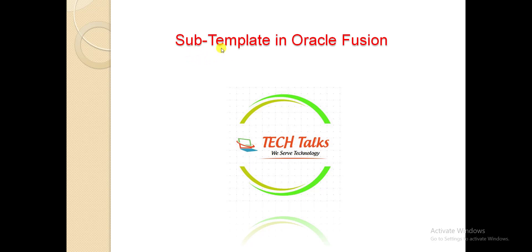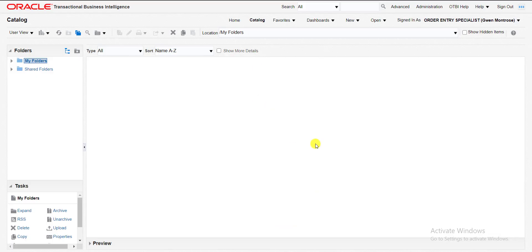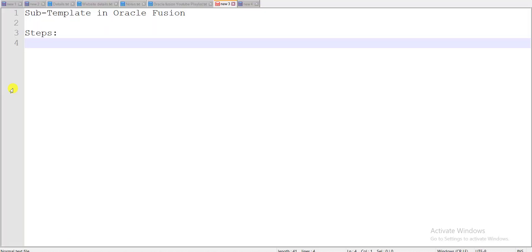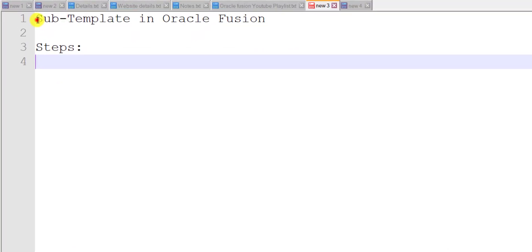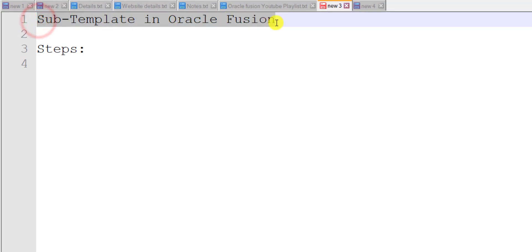For preparing the sub template in Oracle Fusion we have to go to our Oracle Fusion instance. This is my catalog page of my Oracle Fusion instance. I will write all the steps which are required to execute this topic. My topic is sub template in Oracle Fusion.